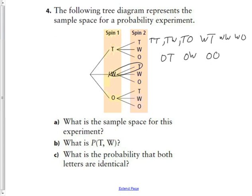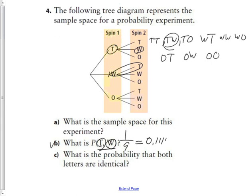The question asks: what is the probability of a T and a W? Since it specifies T on spin one and W on spin two, we only have one outcome that is TW. So we have one possibility out of nine, which is approximately 11.1%.